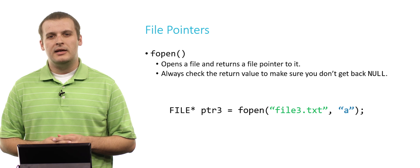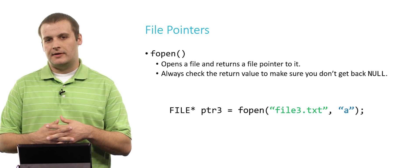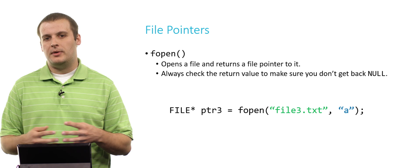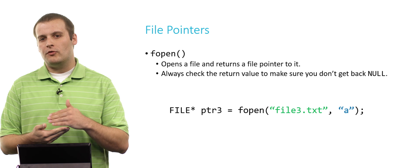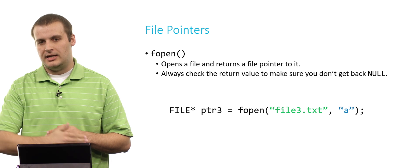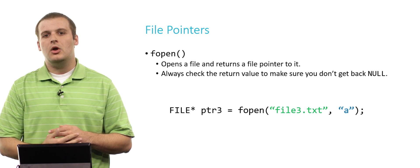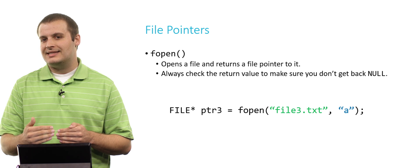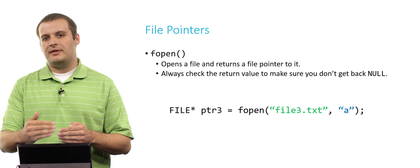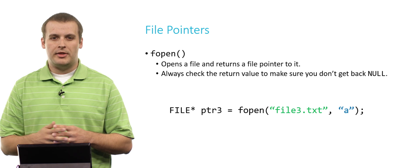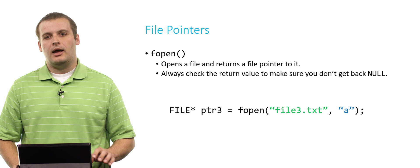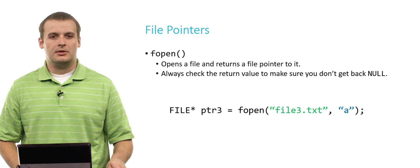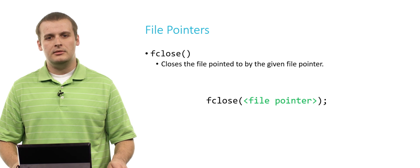We might have a call that looks like FILE* ptr1 = fopen(file1.txt, r). What do you think r is here? r is the operation that we choose when we want to read a file. Similarly we could open file2.txt for writing. The difference between writing and appending being that when you write to a file and that file already exists, it's going to overwrite the entire file. Whereas if you open it for appending, it will go to the end of the file and start writing from there.